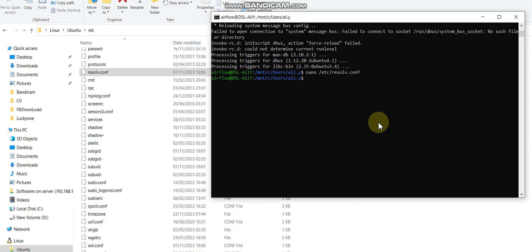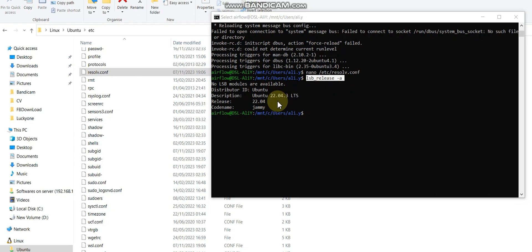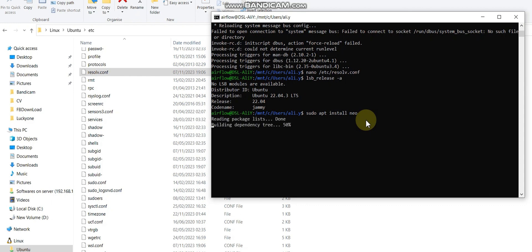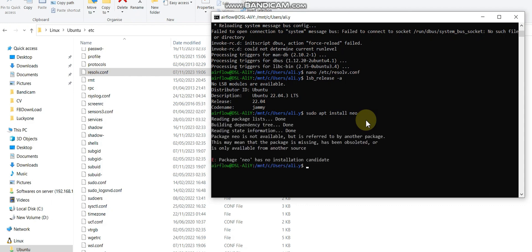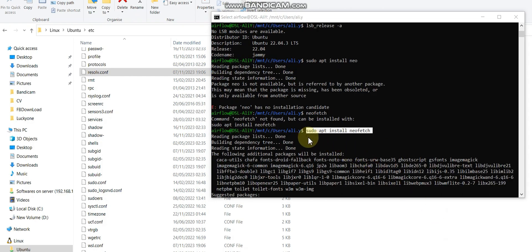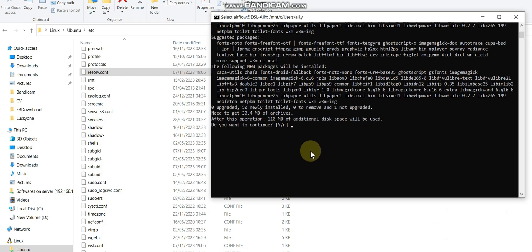For GUI related things, we first need to check lsb_release. Actually this is not an important command, but it's just showing the status, what code name we have, what release we are using, just to verify that we're going to satisfy requirements or not. So sudo apt install - I think neo is not a command, so I'm going to change it. Neofetch is a command, I'm going to write neofetch. sudo apt install neofetch.